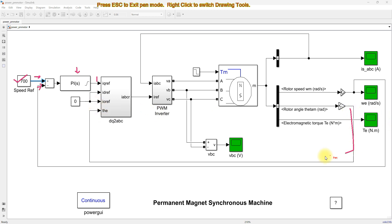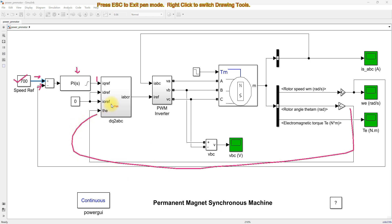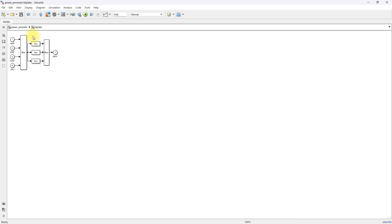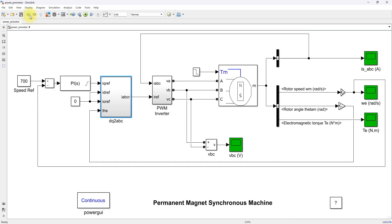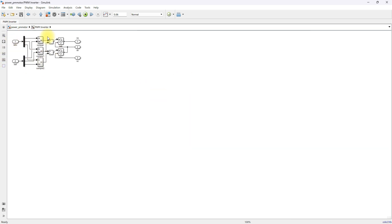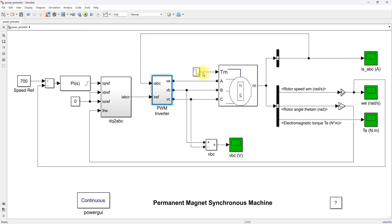This is nothing but the rotor angle. Based upon the IQ, ID, and I0 reference, we need to convert from DQ to ABC form. Here we will get the I reference in the form of ABC. Then we need to measure the IABC current of the PMSM, and when processed via this comparator, it will generate the control signal for the PMSM.